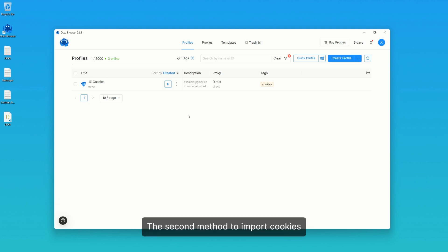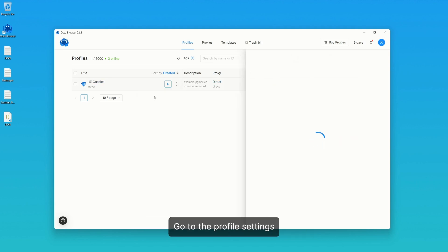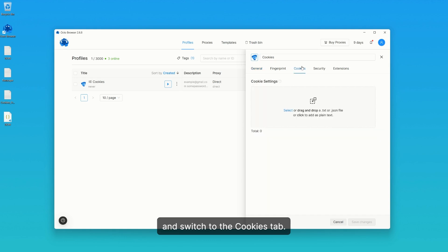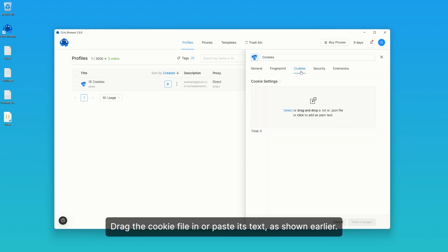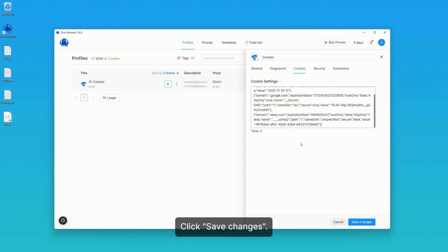The second method to import cookies is by editing a profile. Go to the profile settings and switch to the cookies tab. Drag the cookie file in or paste its text as shown earlier. Click Save Changes.